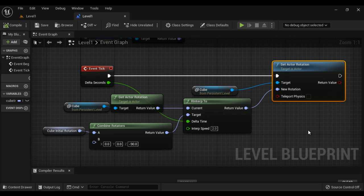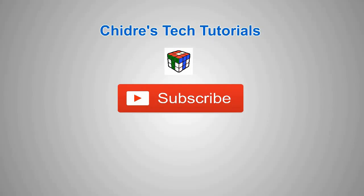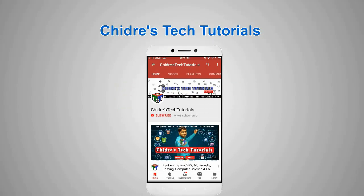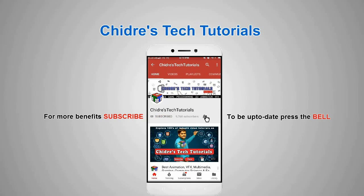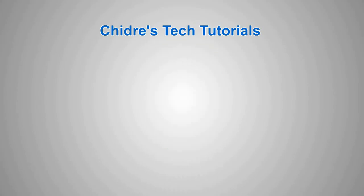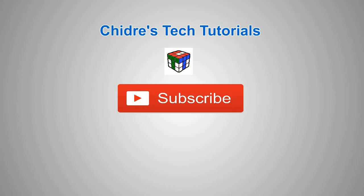If you like this video, hit the like button and share with your friends so that everyone will get benefited. In the upcoming video tutorials, we discuss more about Unreal Blueprints. For more benefits and to be updated, do not forget to subscribe to our YouTube channel. Keep learning, keep designing, keep sharing. Thank you very much. See you in the next tutorial. Bye.